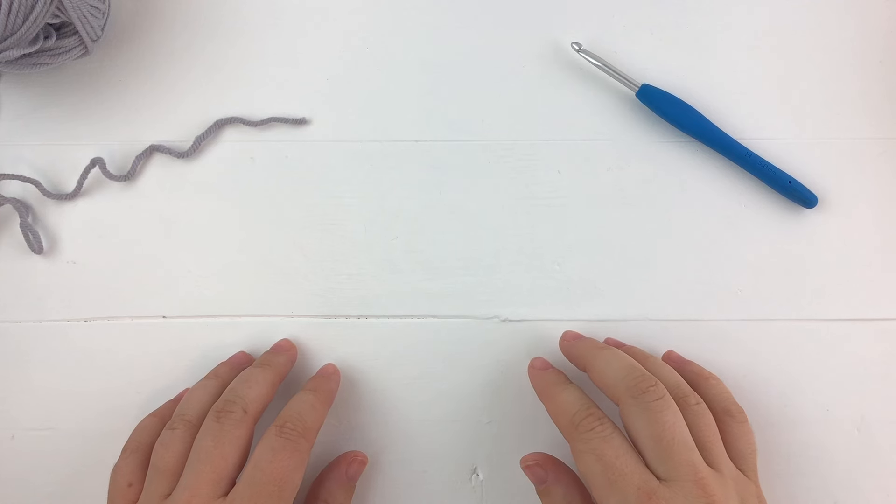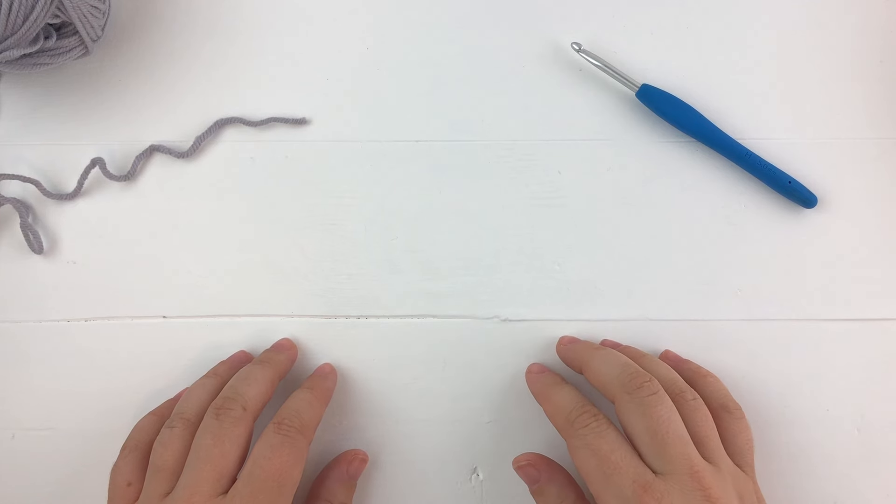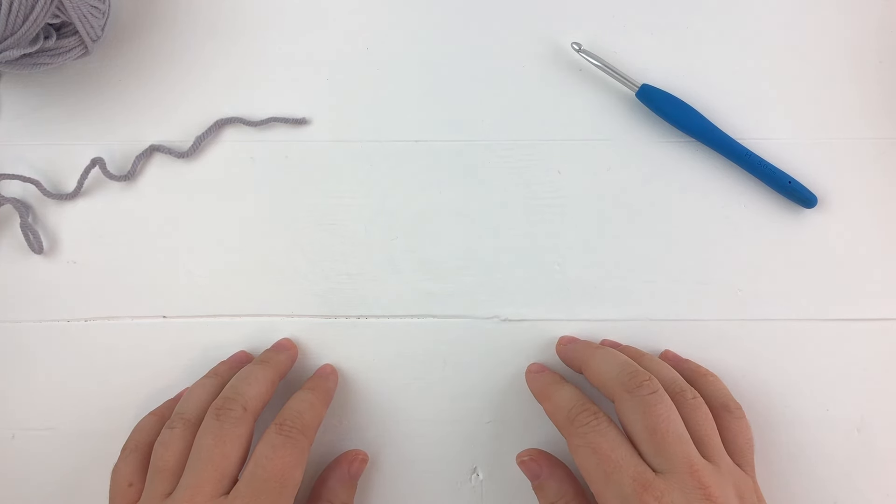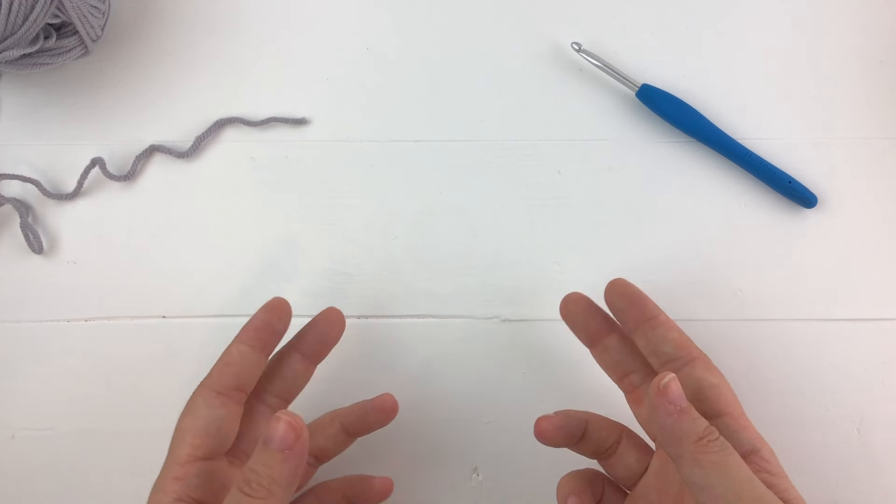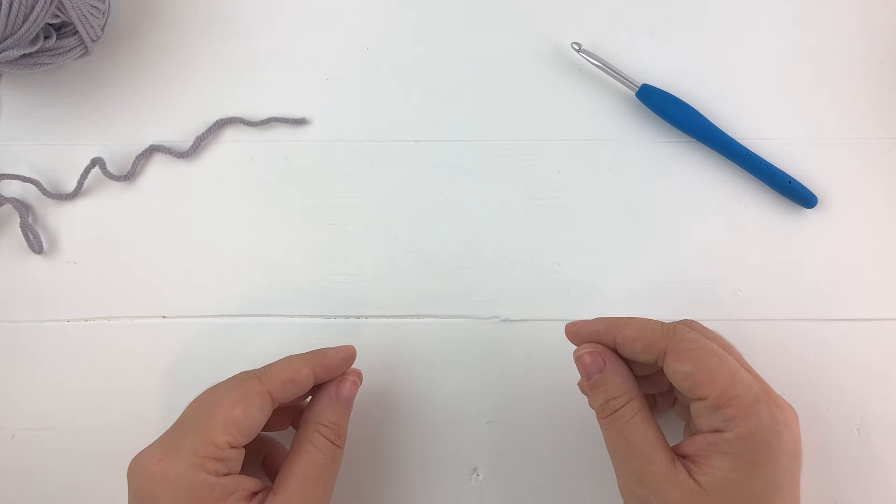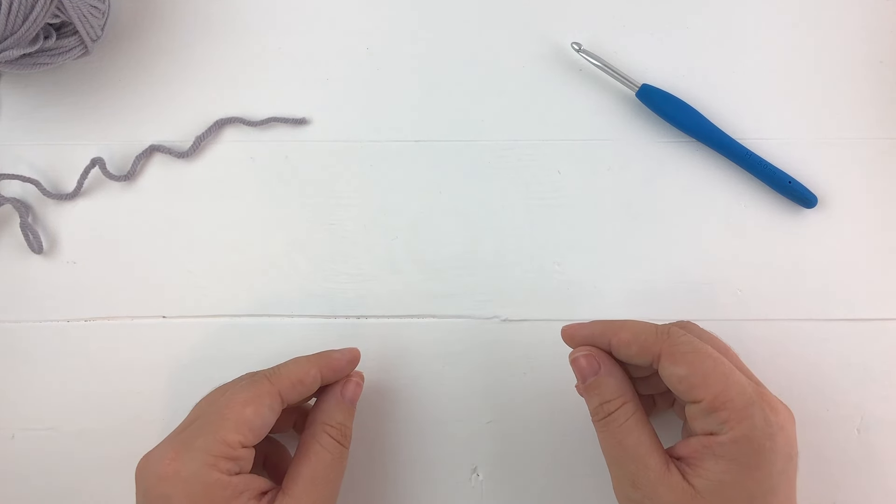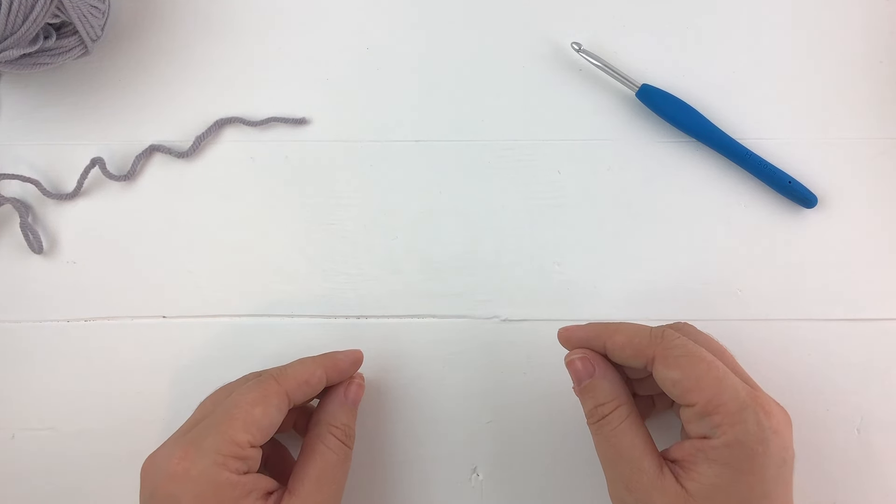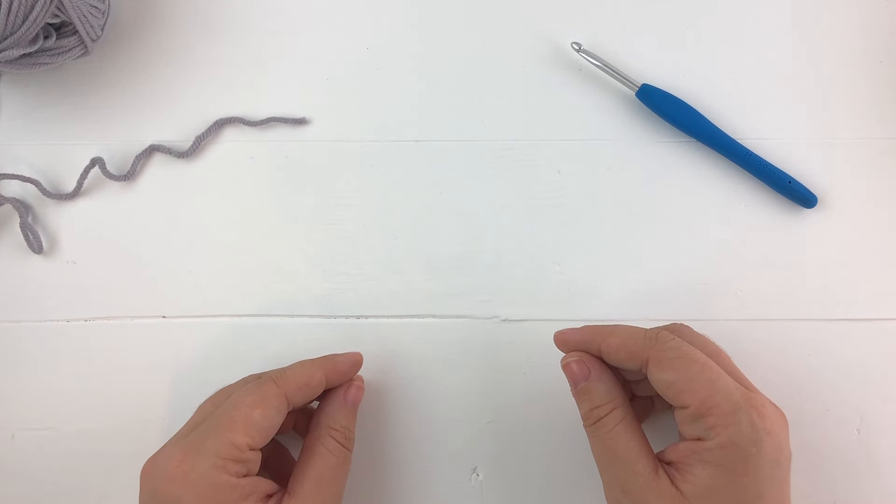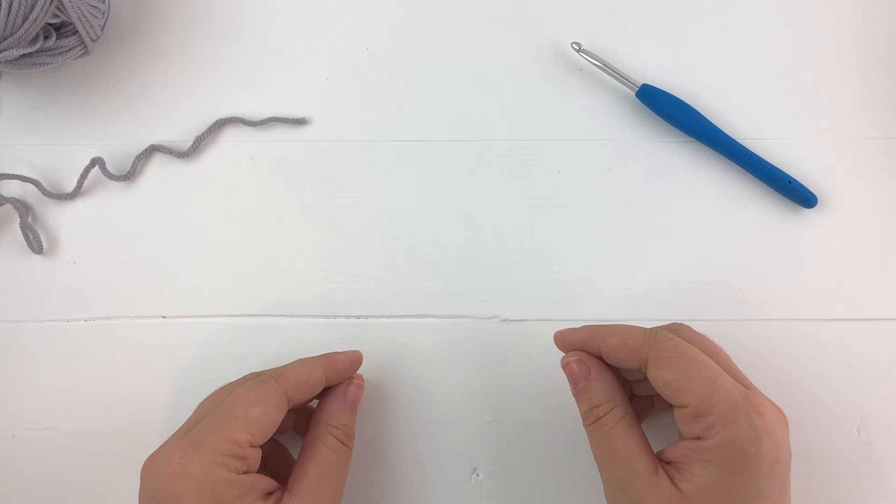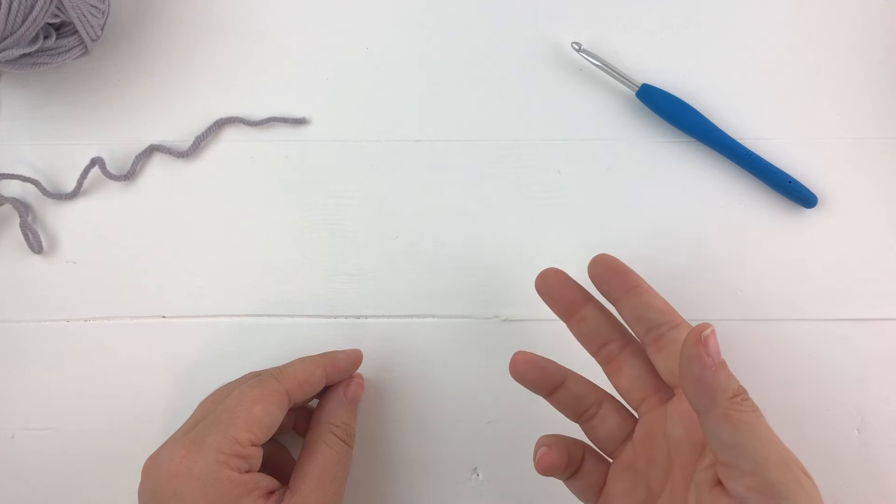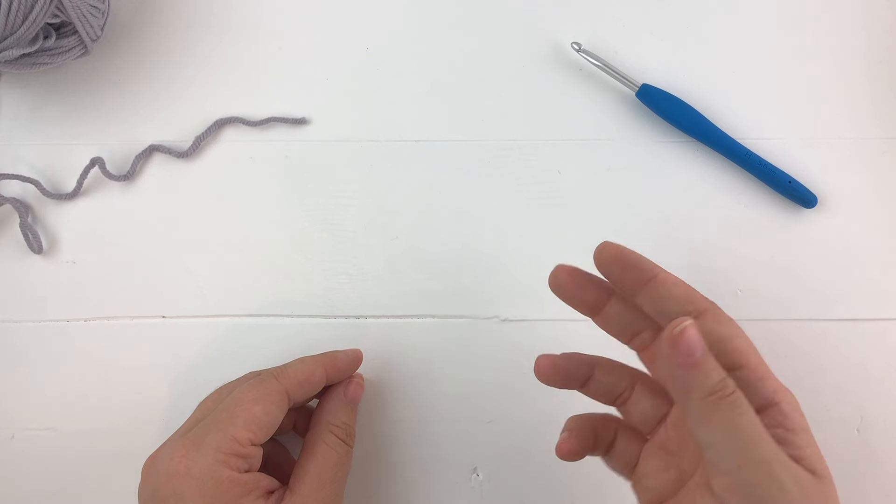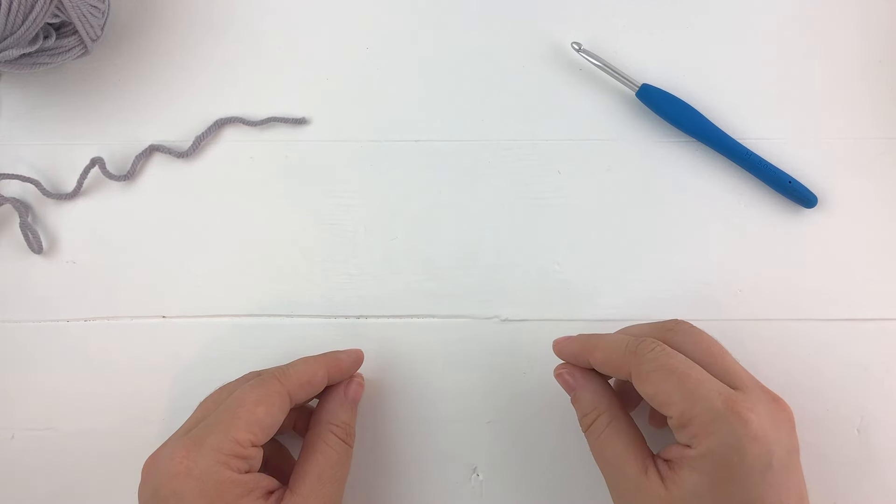Hi everybody, this is Lindsay from windingroadcrochet.com and I'm here to show you one of my favorite stitches that I've been working with a lot and designing with a lot. It is the yarn over slip stitch. It's also called the half double slip stitch but I do prefer the yarn over slip stitch better.